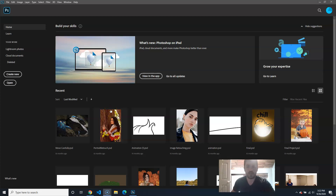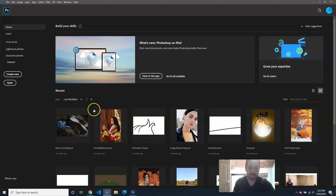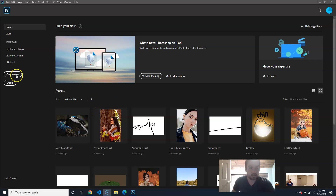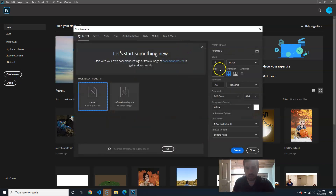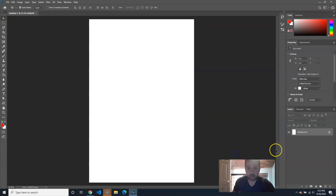In this video, we're going to continue on the vector stuff, and I'm just going to show you how to make something a vector graphic. So I'm just going to create new, and we're just going to do our typical resolution, the 6 by 9 by 300, and create.